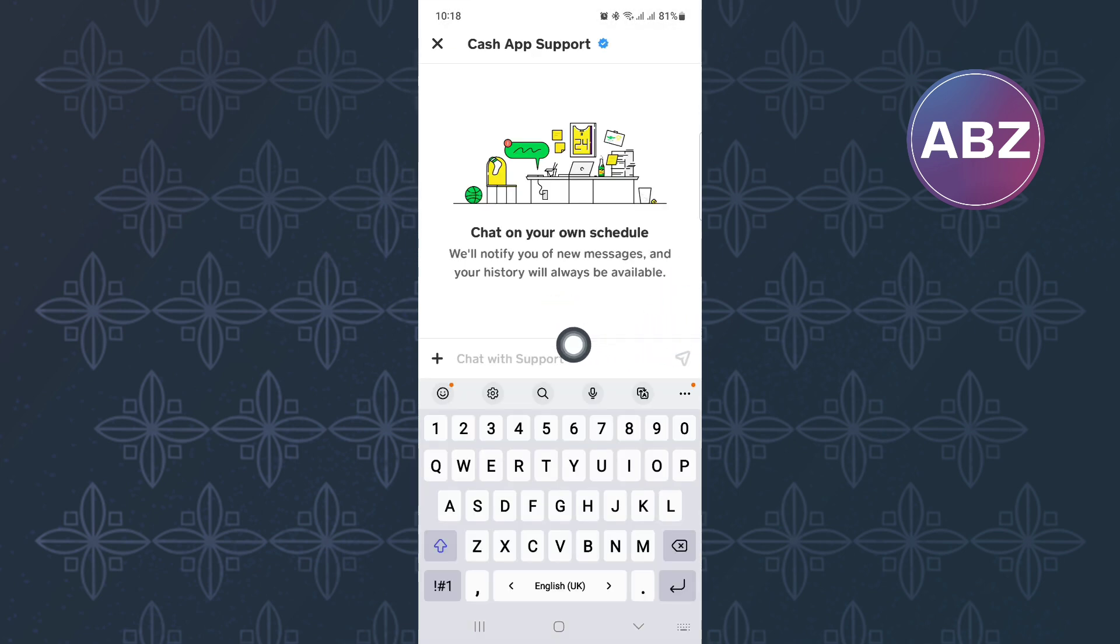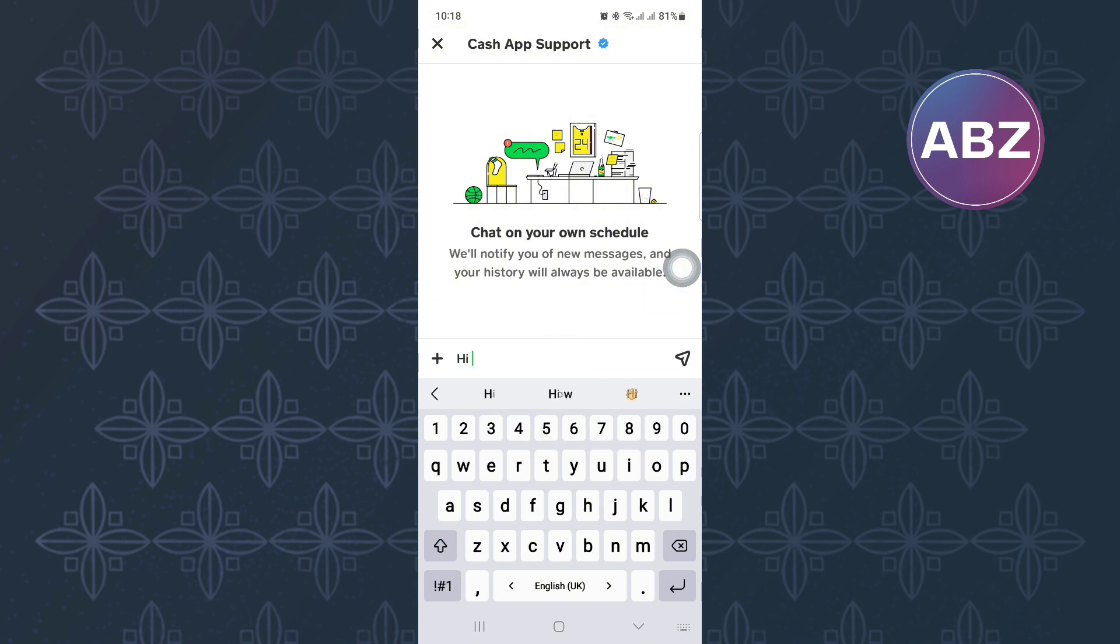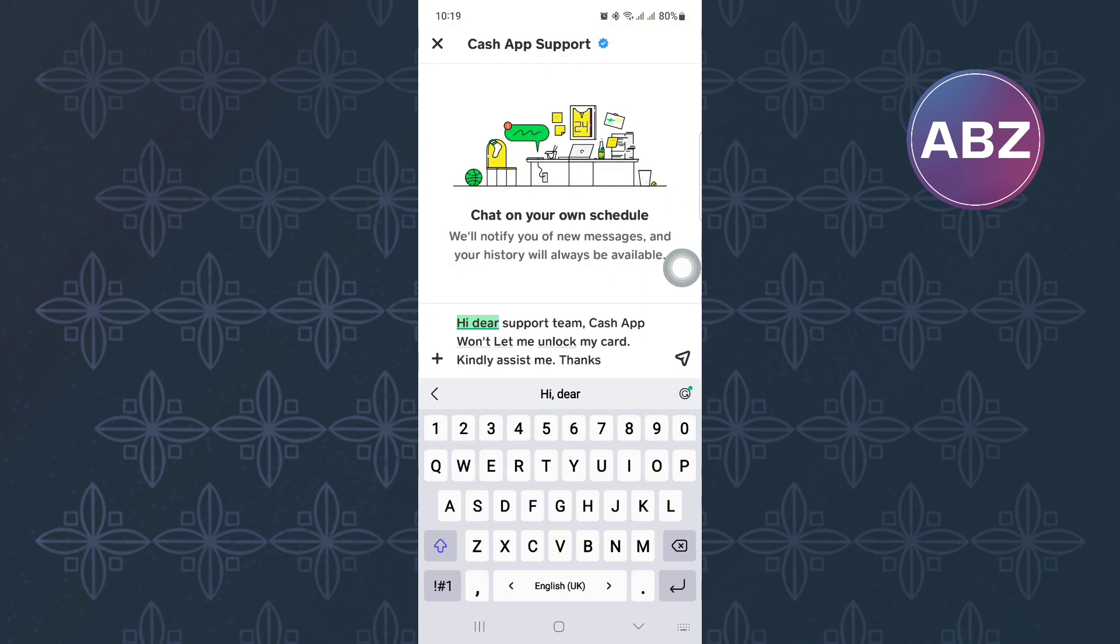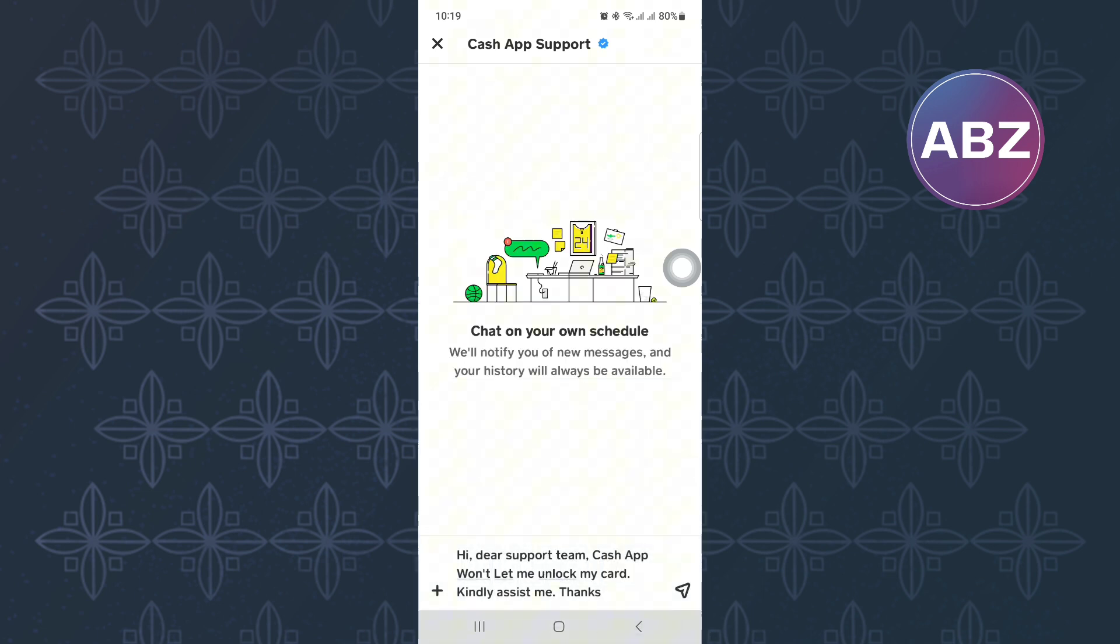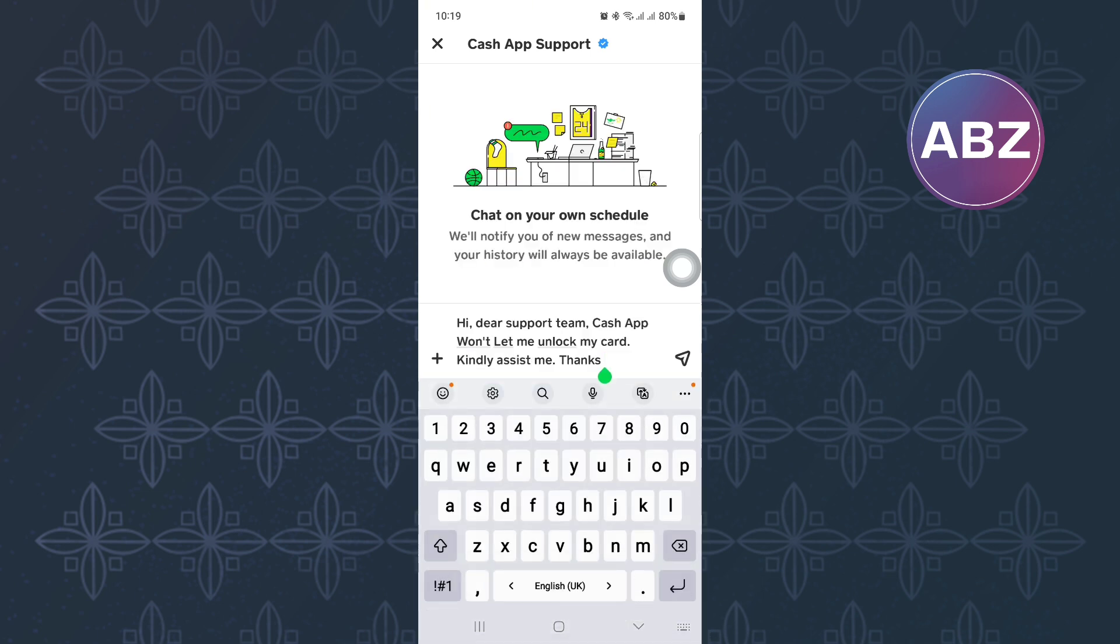A feedback box will appear where you are supposed to type a message explaining to the support team the issue you are facing. Make sure you explain clearly. After that, send the message and give them time. They will respond with a solution.